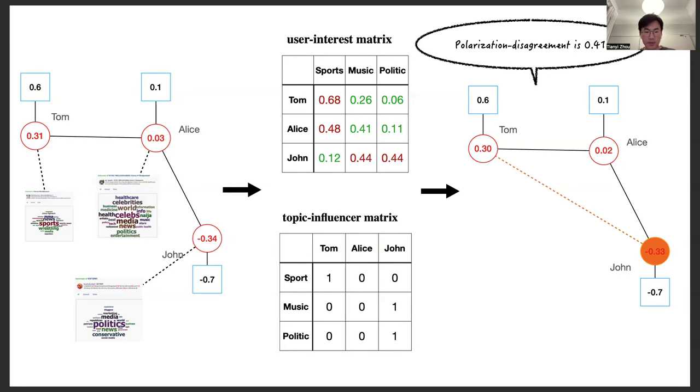In this example, with a budget of 0.2, the optimal solution is shown in the user-interest matrix. The green color indicates the value is increased, and the red color indicates the values are decreased.